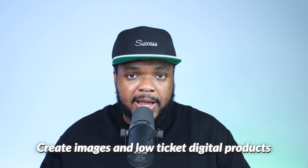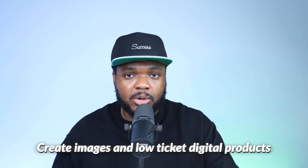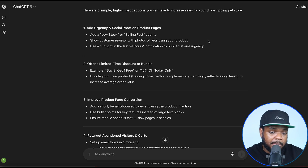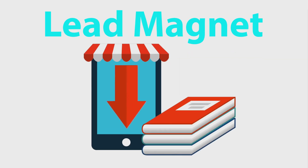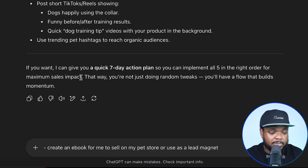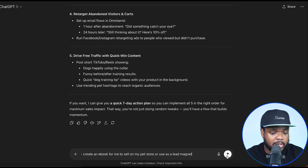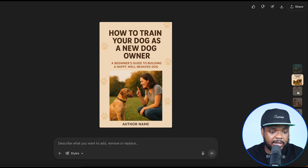Moving on to one of the next features that OpenAI has added to GPT-5, which is the fact that you can create images and also create low-ticket digital products within ChatGPT without having to go over to another image generation tool. I'm going to stay within this chat and type in a simple prompt. Let's assume I wanted to make an ebook that I could use either as a lead magnet on my dropshipping store, or maybe I wanted to sell it and hopefully generate revenue from it.